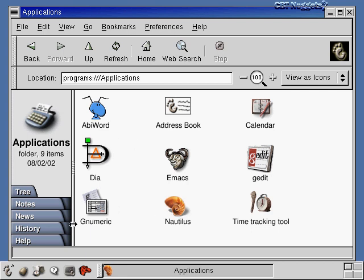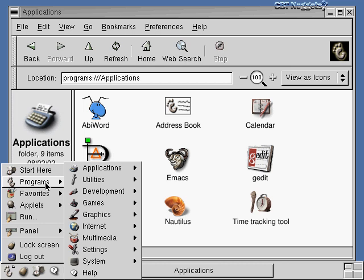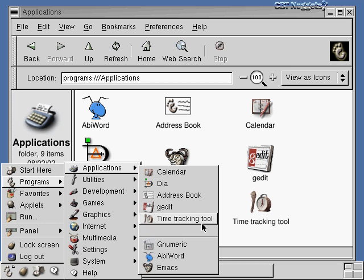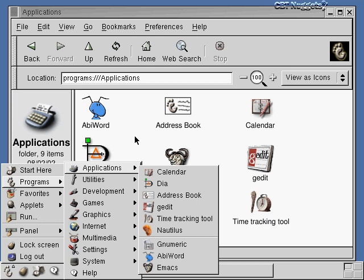Double-clicking on Applications shows things like AbiWord, a word processor; an address book and calendar; the Emacs text editor; GEdit, a simple editor like Notepad on Windows; Numeric, a spreadsheet; and Nautilus, a file manager. You run these applications by double-clicking the icon. Another way is to click the foot icon at the bottom — the GNOME footprint — then go to Programs and Applications. The items in that menu are the same as in the window, just a different approach.